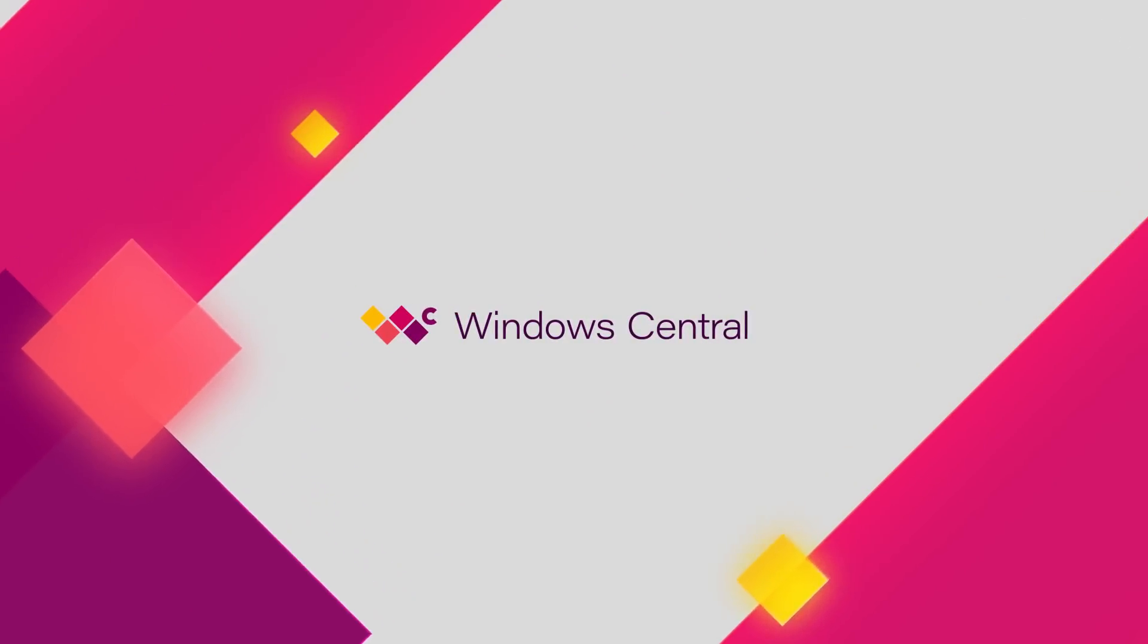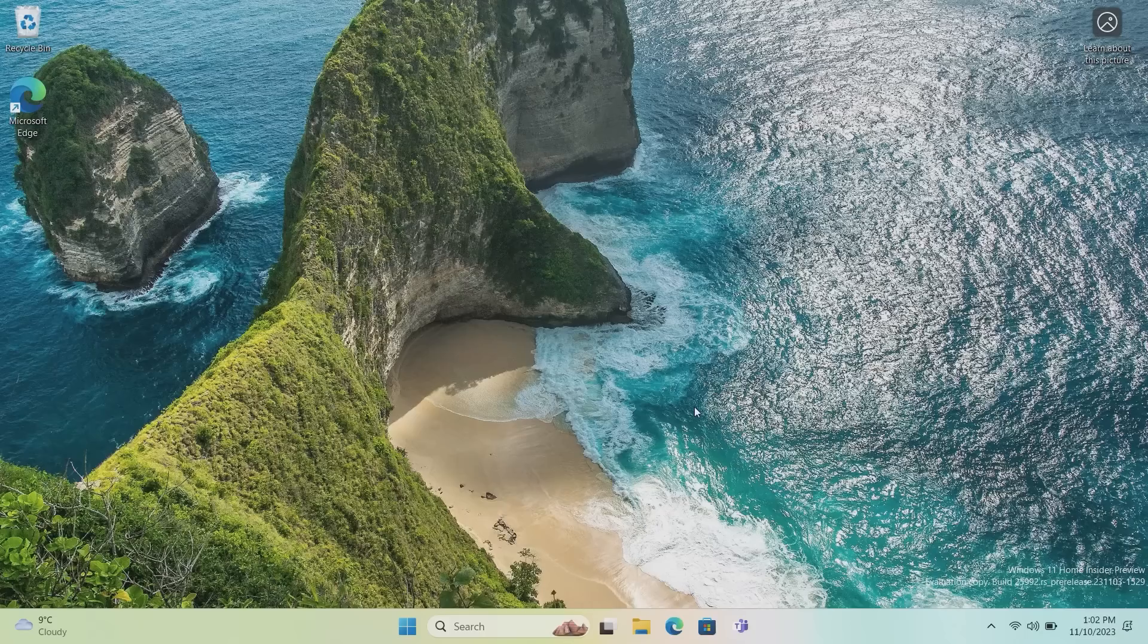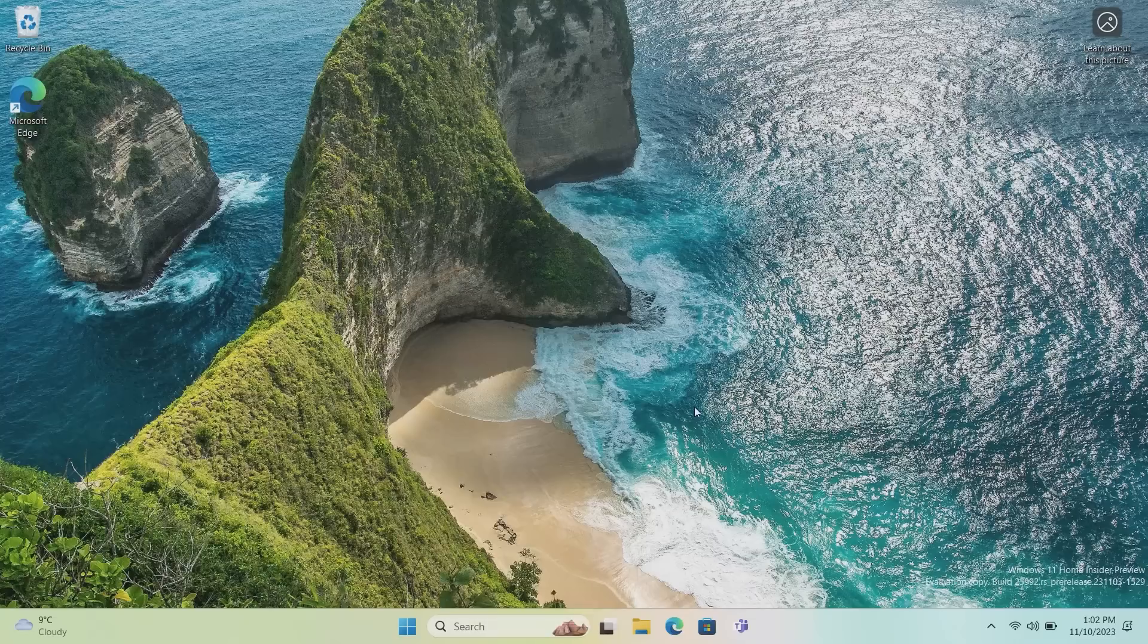Hey everyone, Zach here from Windows Central and welcome back to another video. Now today we're taking a look at Windows 11 Build 25992. This build includes a number of notable changes and enhancements over the last however many builds it's been since we last did a build video. It's been a few months, but that's Microsoft's fault, they were being boring.